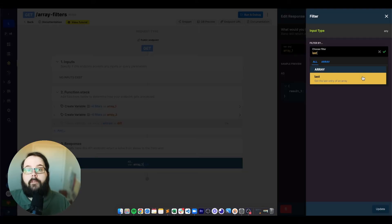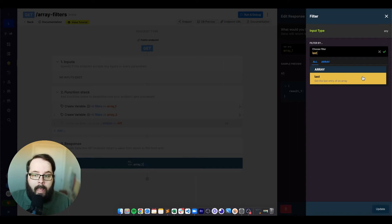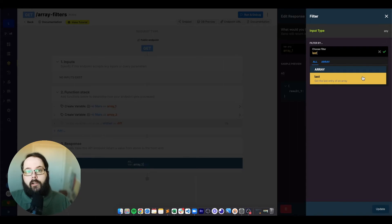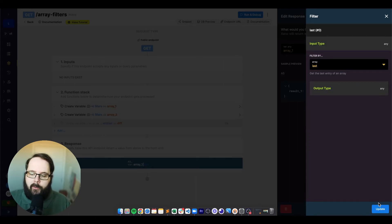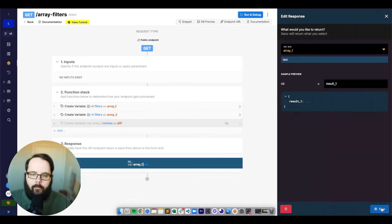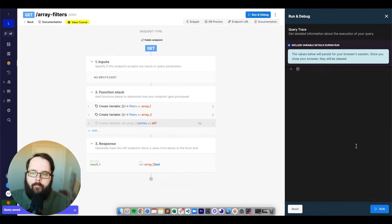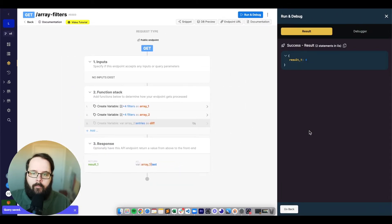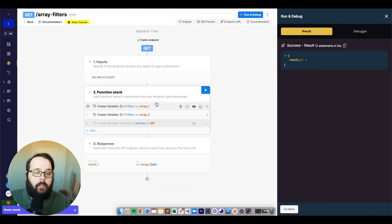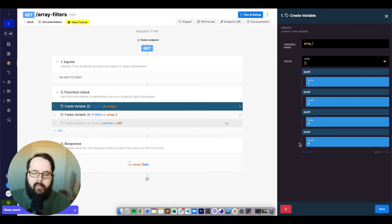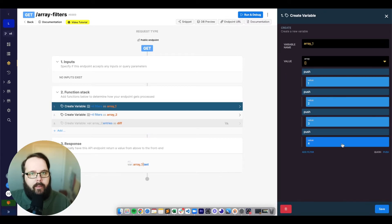The next filter is called last, which just returns the last entry of an array. We are returned four, which is the last element in our array.